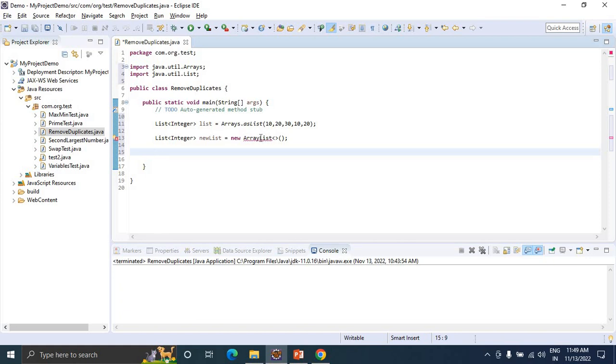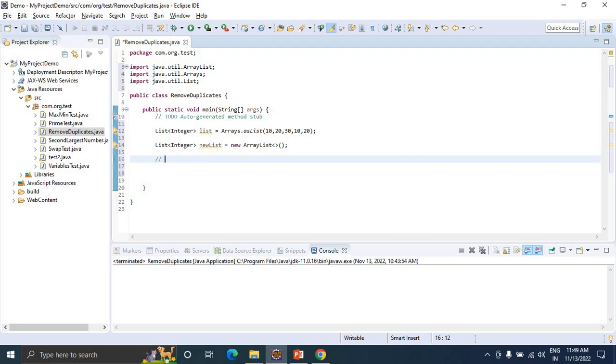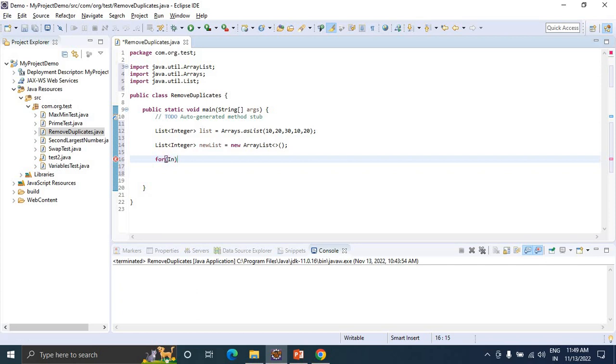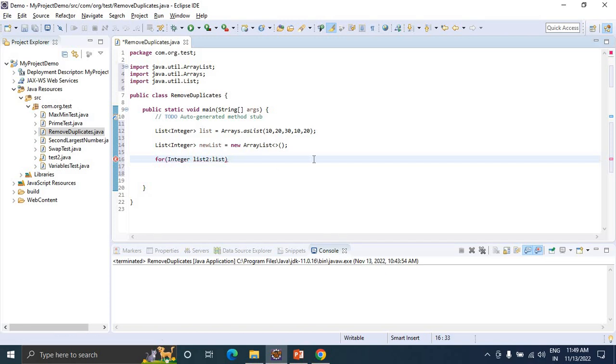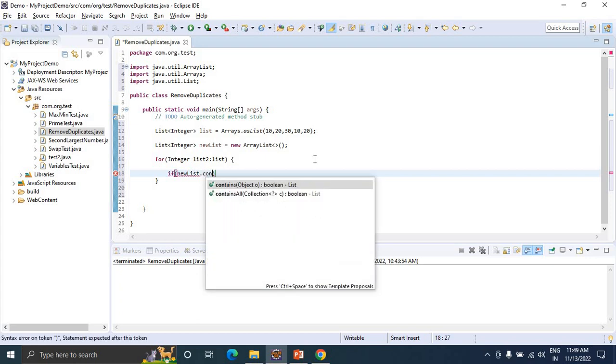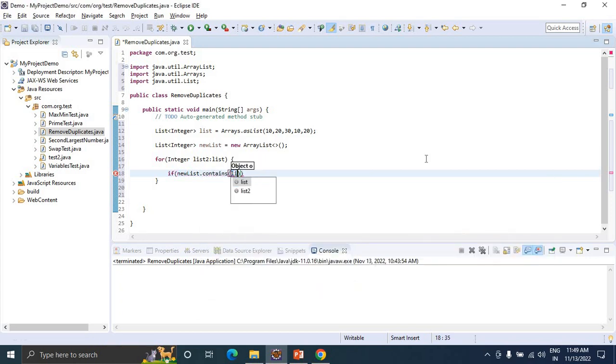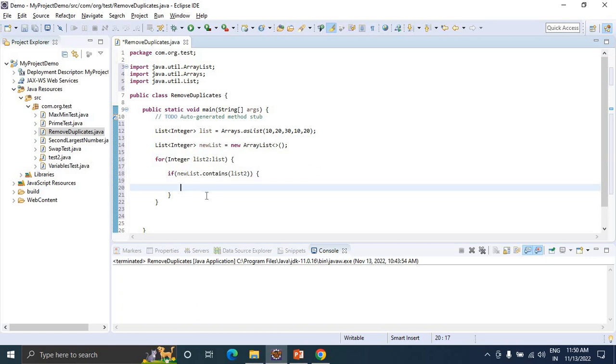Method one is using the traditional approach. I am using an enhanced for loop to iterate through the list. Inside this, I am going to check whether the new list contains the value from list2.